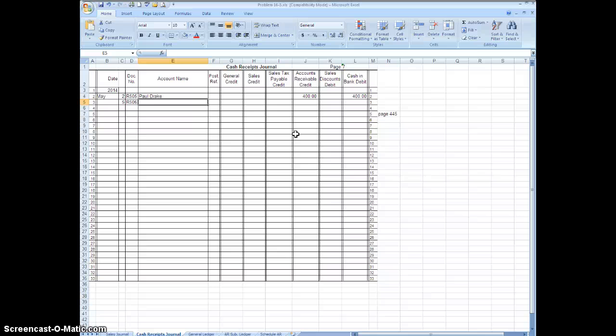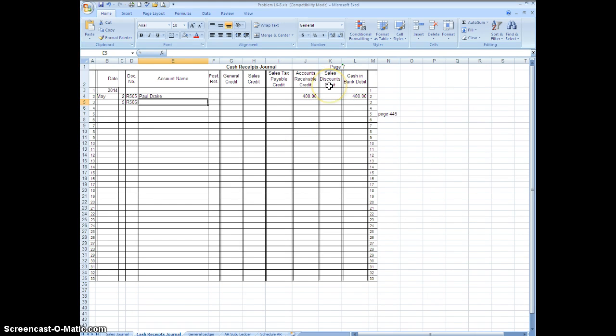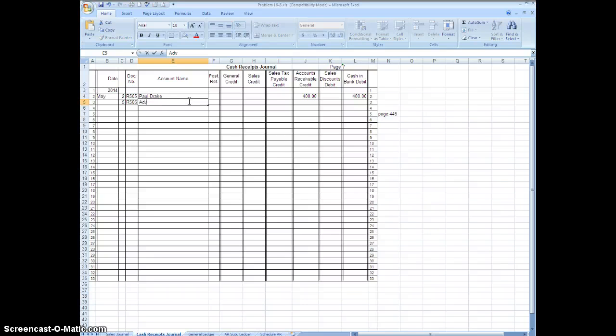Again you would debit cash, the other thing you're going to debit is your sales discount, and you're going to credit accounts receivable Adventure Tours. So since Adventure River Tours is an account receivable you do not need to put accounts receivable in there.